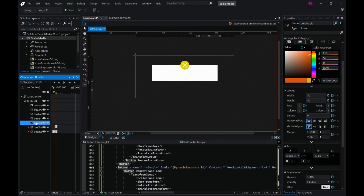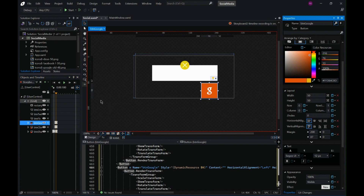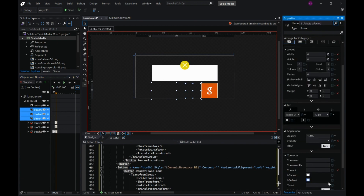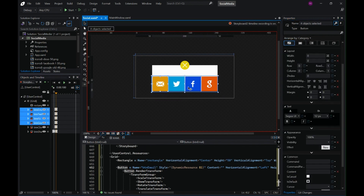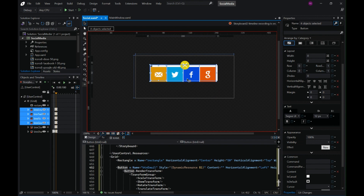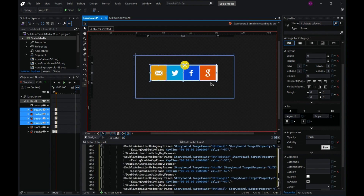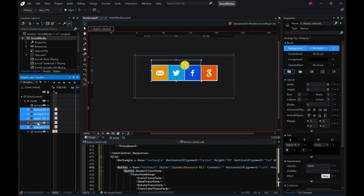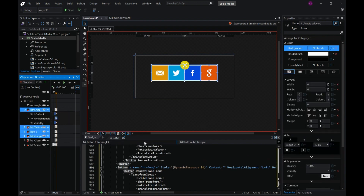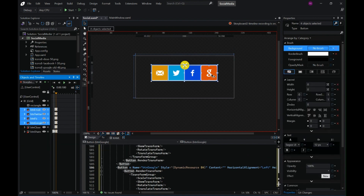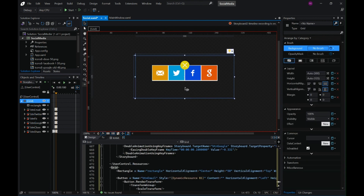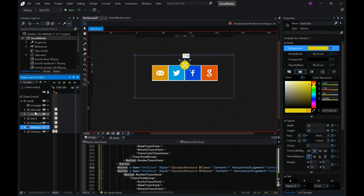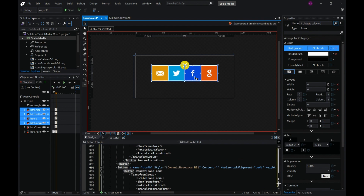The social media buttons were all visible and they were all inside the rectangle at the end of Storyboard One. Let's run this once and see how it looks.